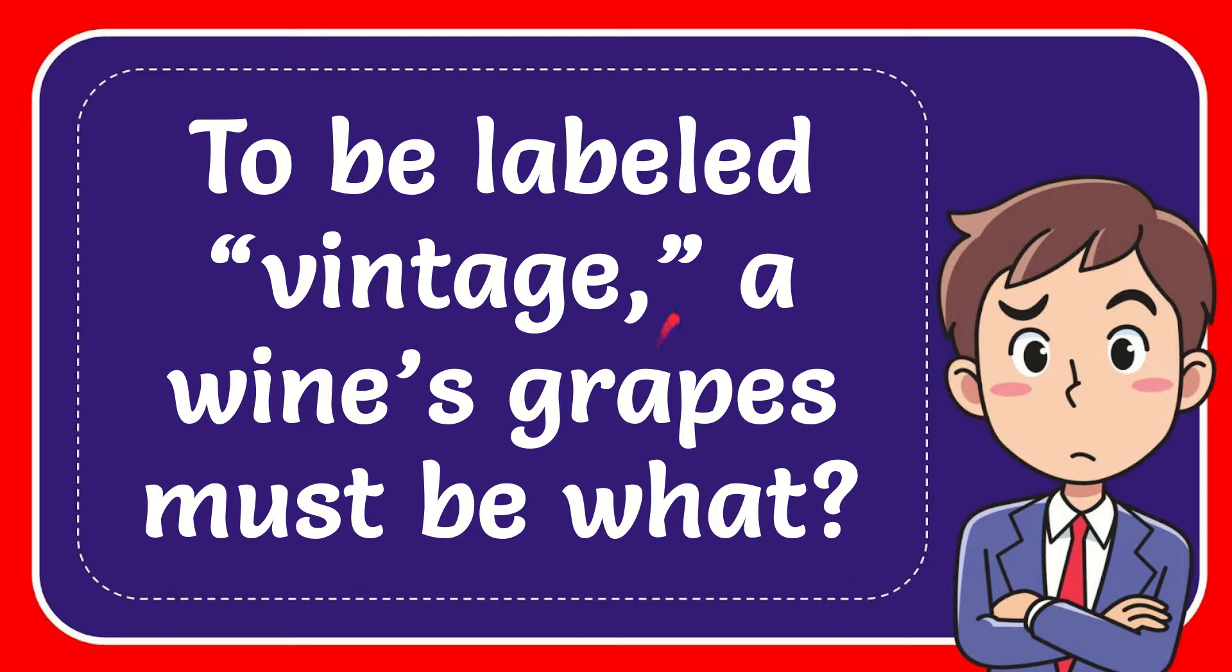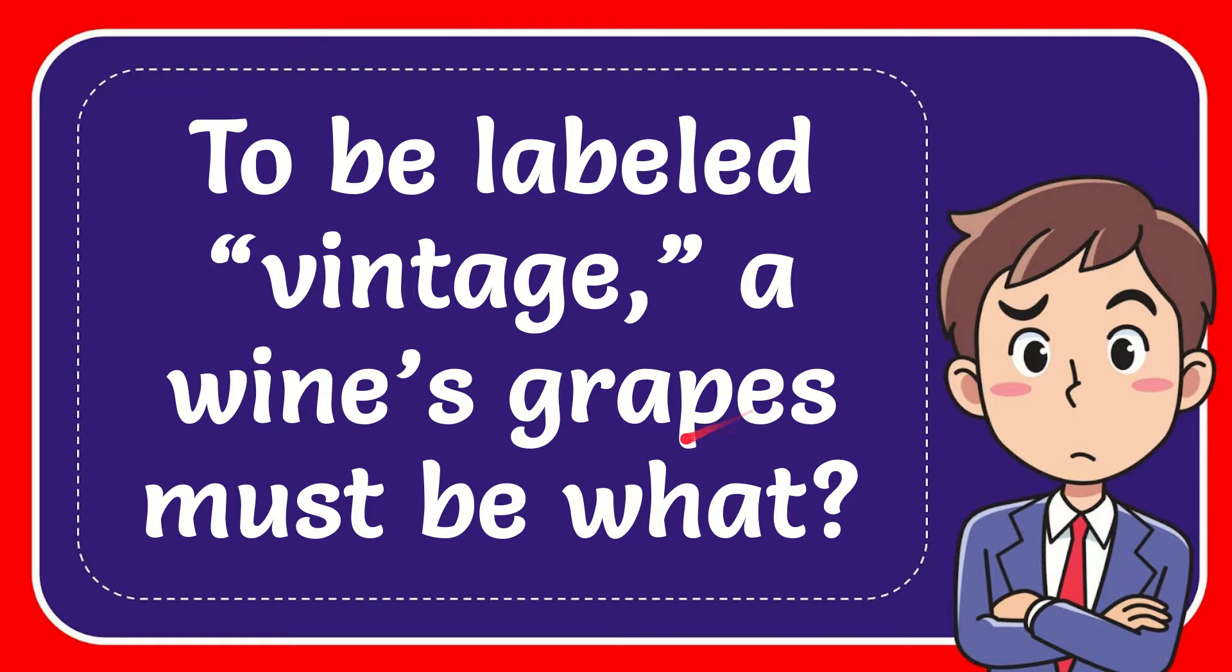In this video I'm going to give you the answer to this question. The question is, to be labeled vintage, a wine grapes must be what?